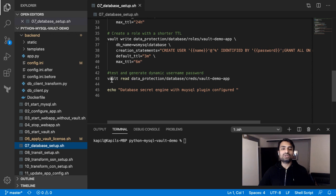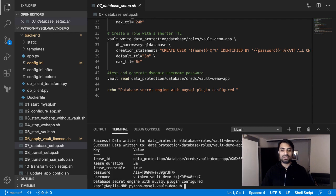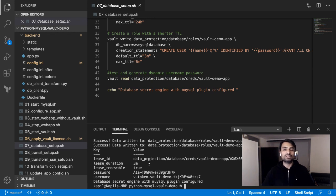At the end I'm also creating credentials to do a small test to see if the configuration worked. Let's run this script and see if everything successfully runs. You can see there are no errors and at the end I'm getting new credentials — a password and username for my database — and they are only valid for three minutes. These credentials will be expired after three minutes. Now I have a connection from Vault to my database and Vault is able to create credentials for the database.